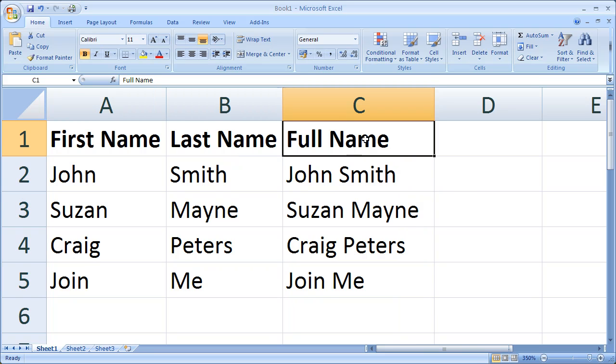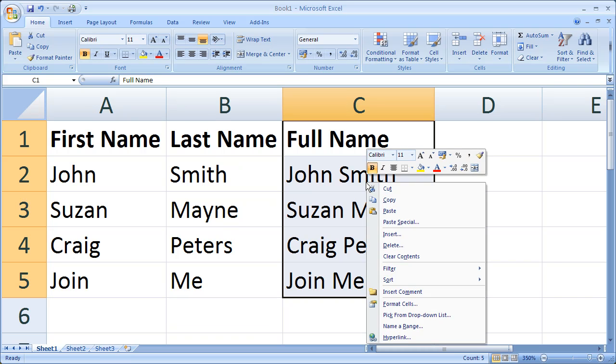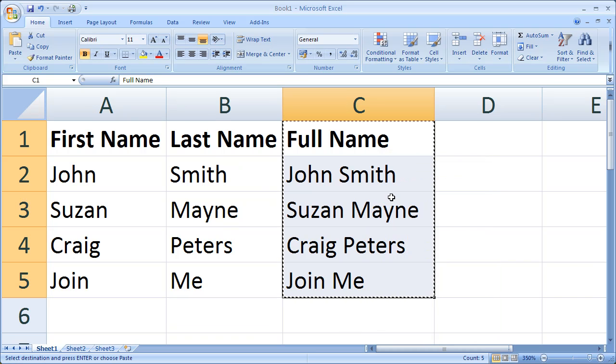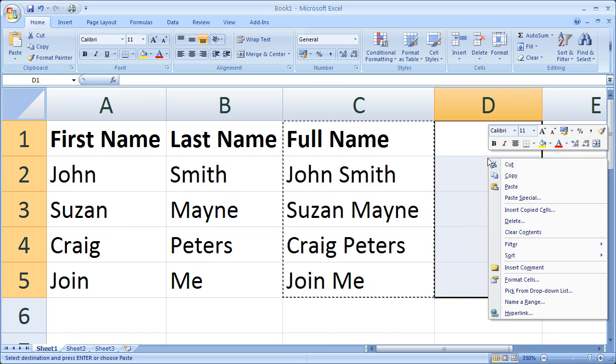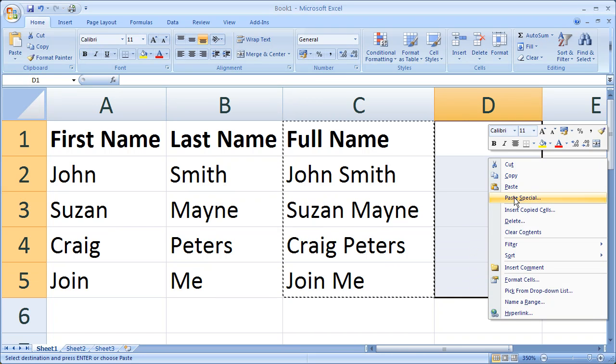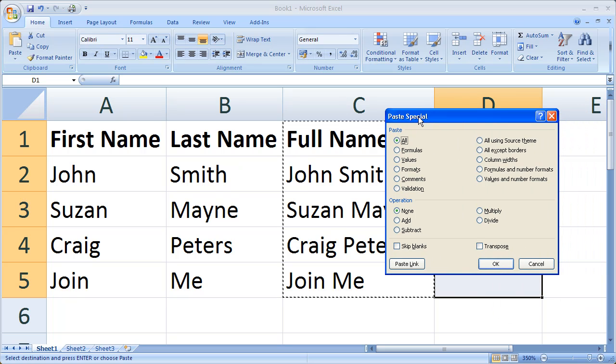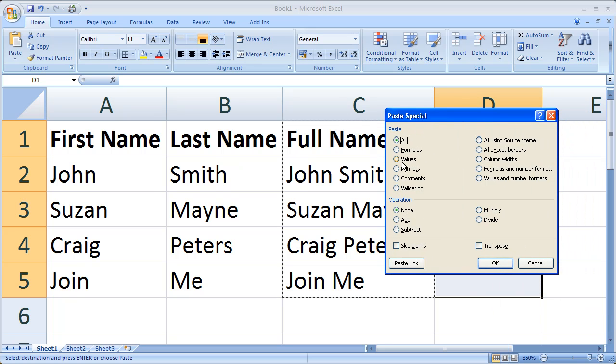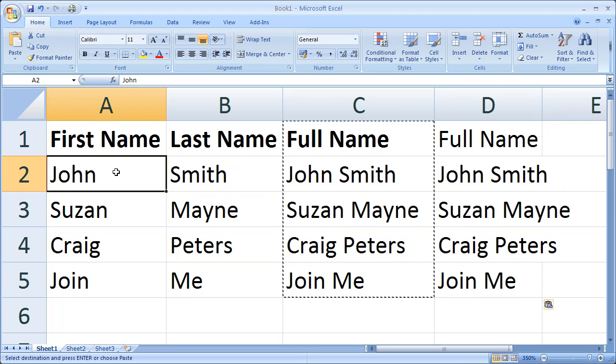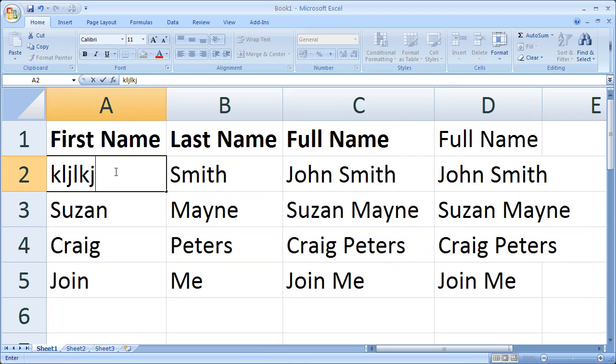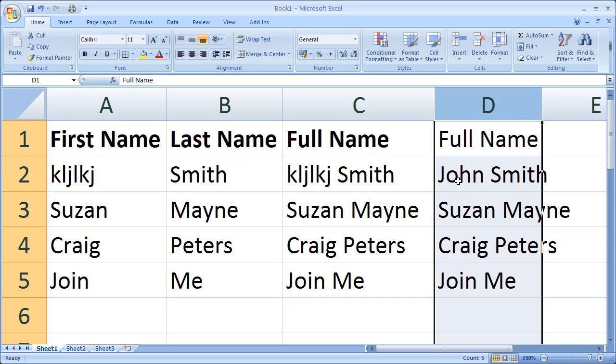And to do that, all you do is you select your data, right click, click on Copy, then in a brand new field you right click and you click on Paste Special, and you click on Values or you select Values and click OK. So if I change my name over here, you notice that it doesn't change it in our brand new field because it's no longer dependent.